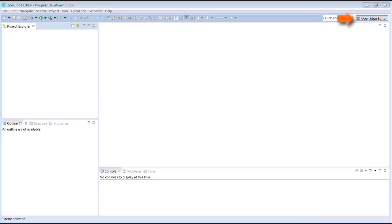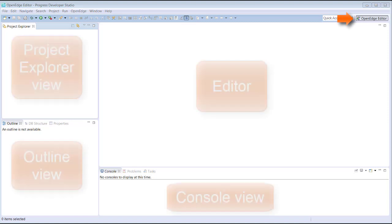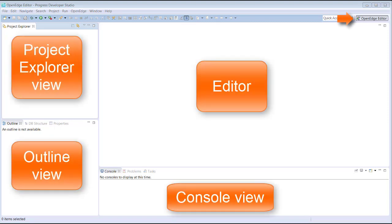The workspace shows the editor perspective. This perspective consists of a set of views and an editor that you'll use to work with your projects. Depending on your preferences, you can customize the workspace by adding and removing views and changing the layout.